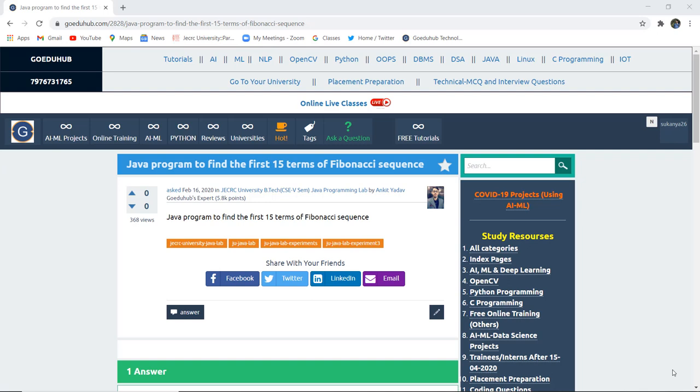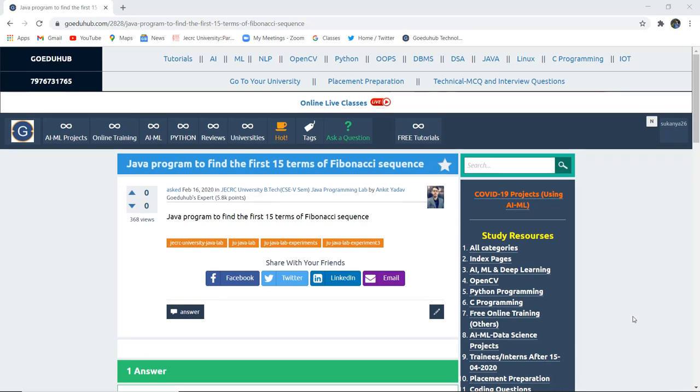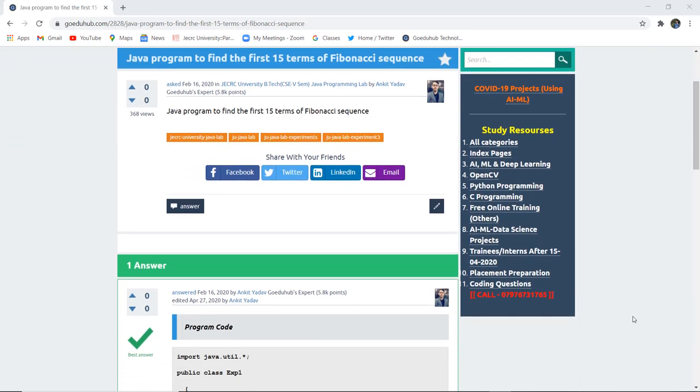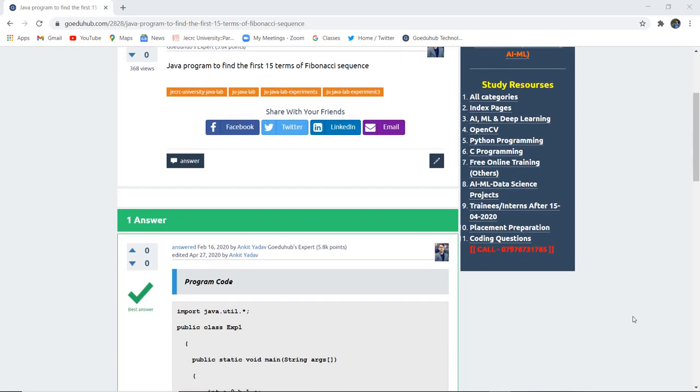How can we write a Java program to find the first 15 terms of a Fibonacci sequence? Hello everyone, this is Sukanya from Goidehop Technologies, and in this video we are going to execute a Java program finding the first 15 terms of a Fibonacci sequence.